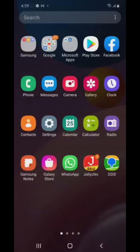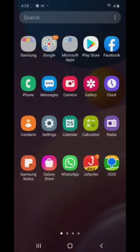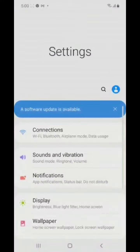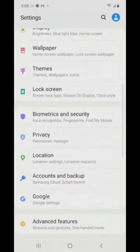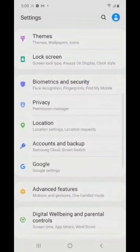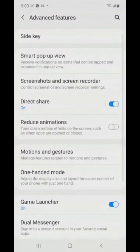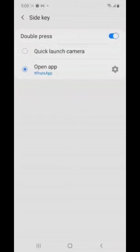Now come to the settings. Go to the advanced features. Click on the side key.